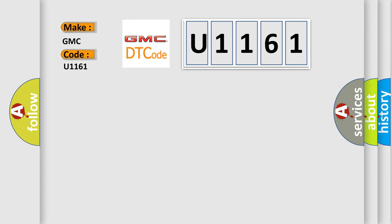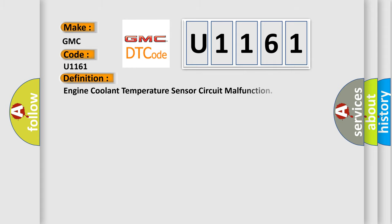The basic definition is Engine Coolant Temperature Sensor Circuit Malfunction.